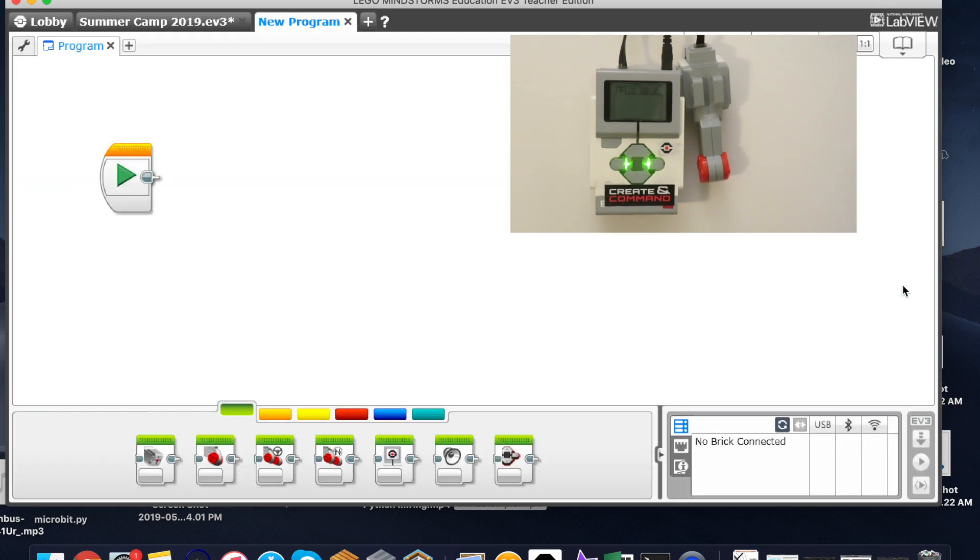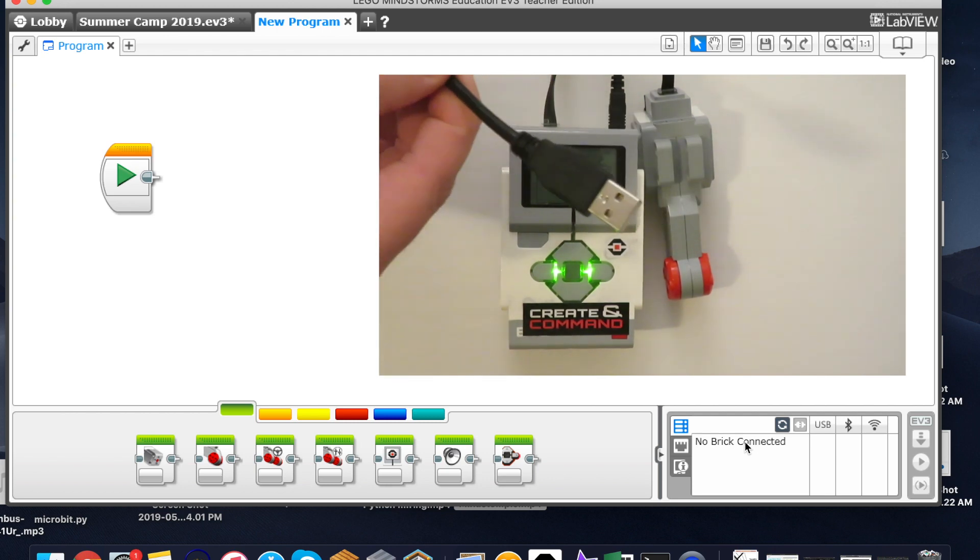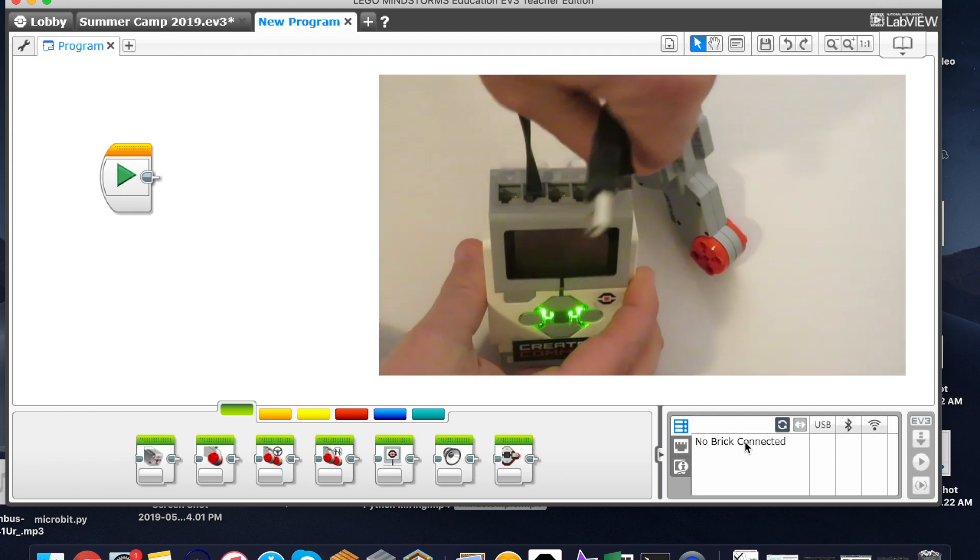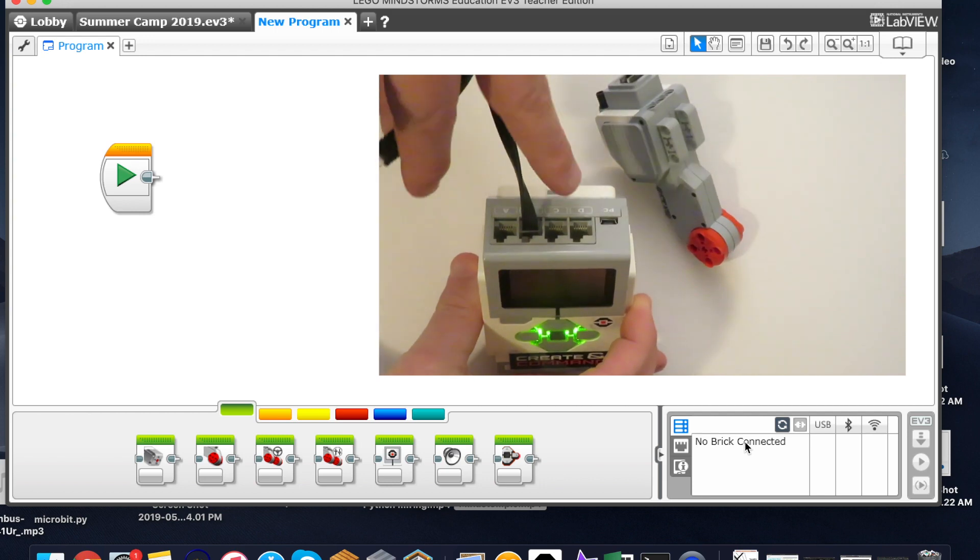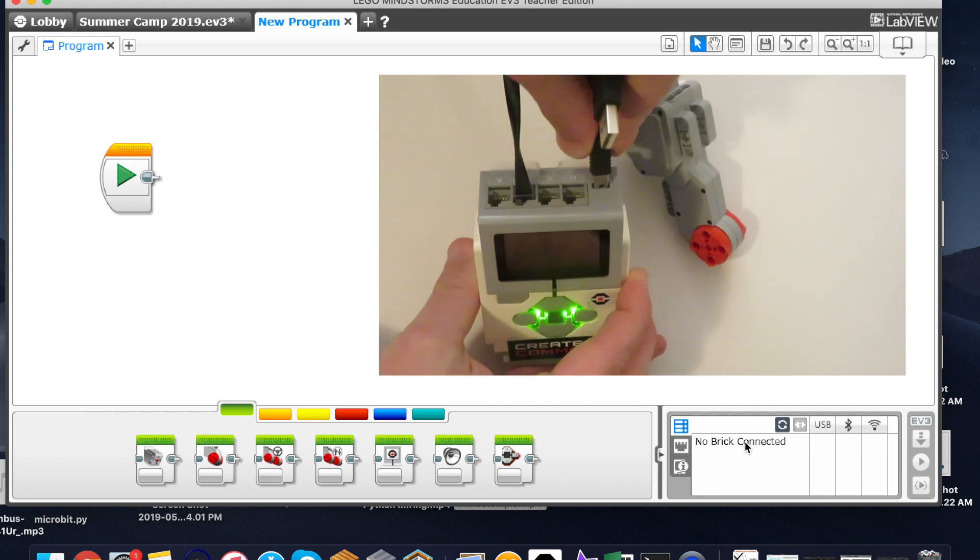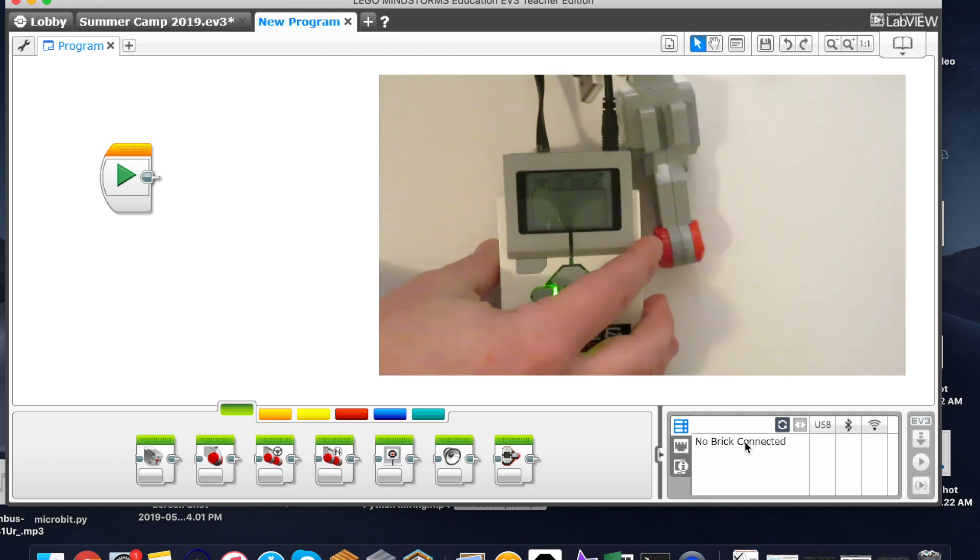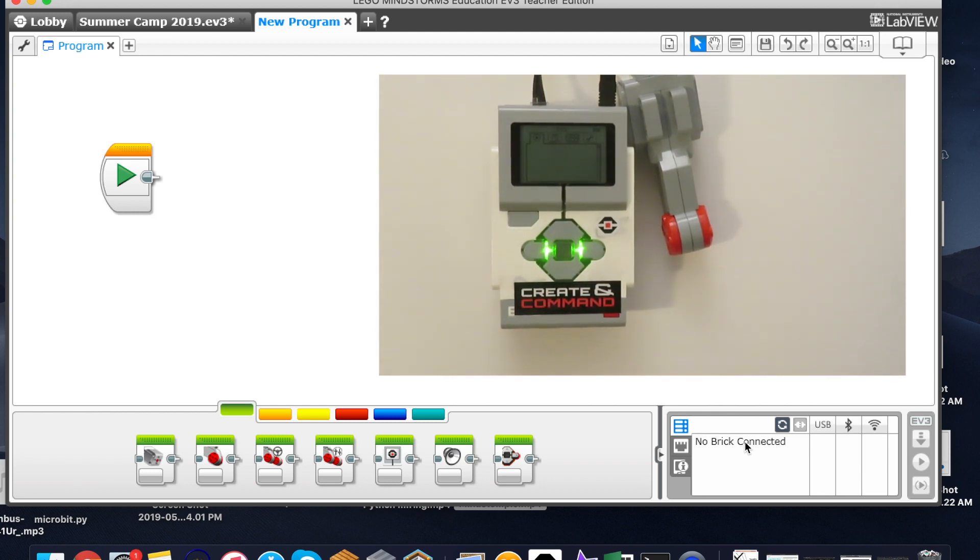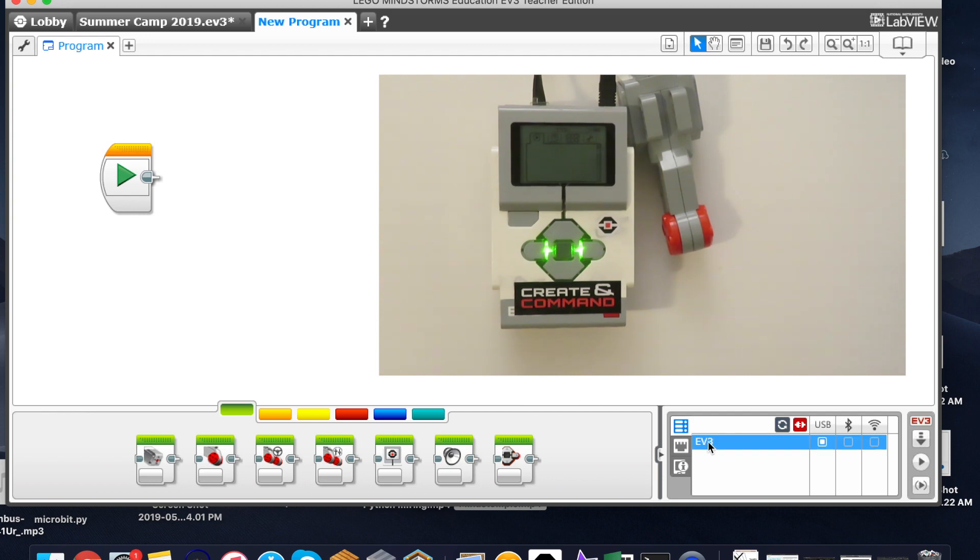You can see down here in the bottom right-hand corner of the software it tells us that no brick is connected, and that's because I do not have it plugged in. So I can plug in right here the USB cord that comes with the brick to the PC slot, and then I will take my USB and plug it into my computer for the direct connection. What you're going to see is that this will change, and there it is - there's the name of my brick. You can see that it's picked that I am plugged in via USB.